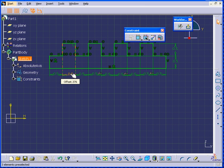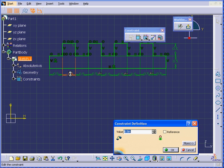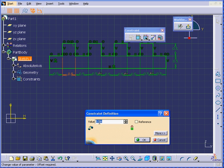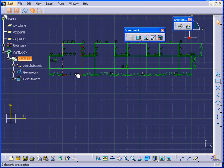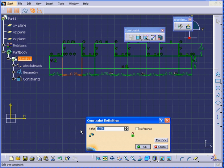And now watch what happens. Double-click and let's change this value to three quarters of an inch. When I click OK, all four lines changed at the same time. Let's change it back to half an inch.